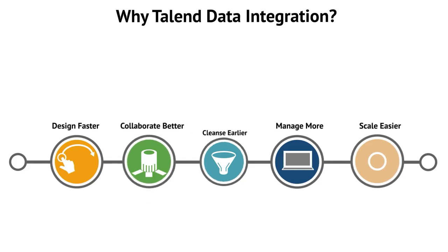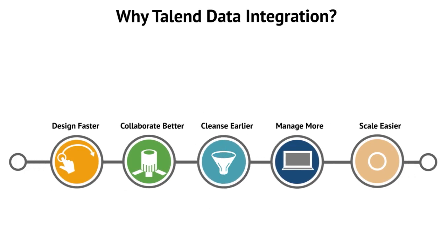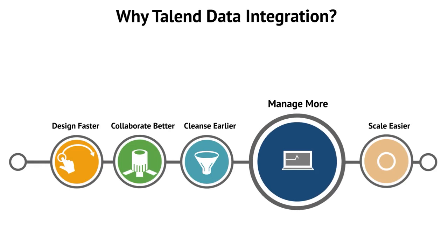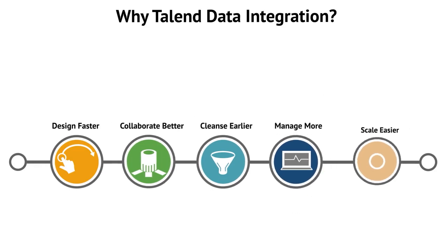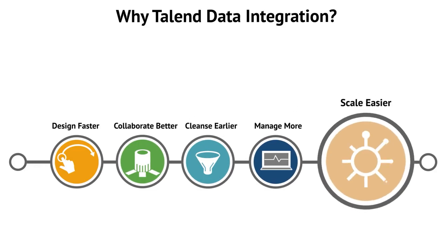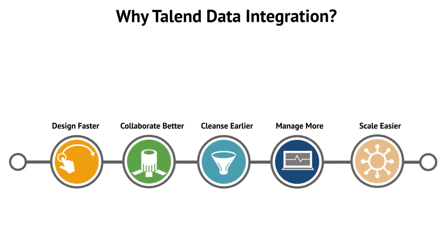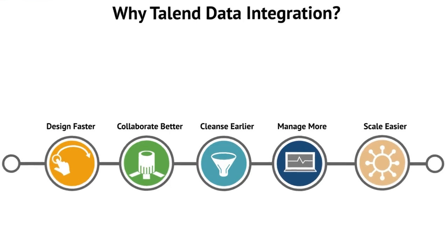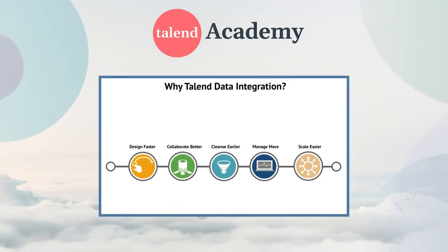Use Talend data quality tools to profile and cleanse data earlier in the production chain. Centralize your jobs deployment and your user access management through a web-based administration console. Respond quickly to changing technologies and new business requirements with Talend Flexible Integration Architecture. Thanks for watching this introduction to data integration.